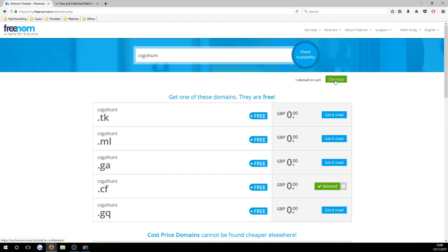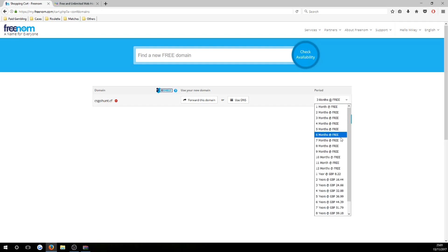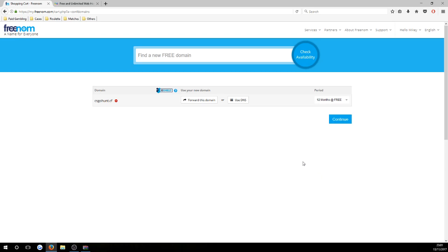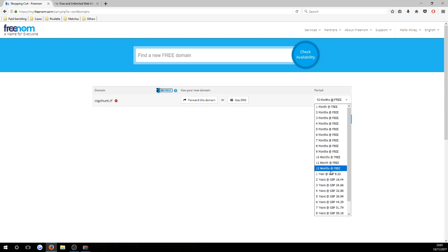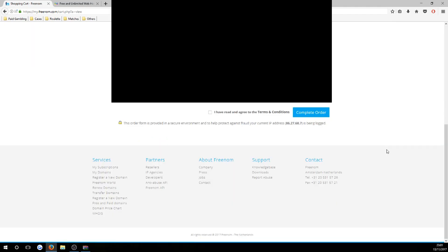Once you've found the domain you want, press 'Get It Now' and then 'Checkout'. Before pressing continue, use the drop-down and select 12 months — a lot of people miss this and only take 3 months. You can actually get 12 months of service for free, which is a full year courtesy of Freenom. After selecting 12 months and hitting continue, it will say 'Total Due Today: Zero'. You do not need to enter any PayPal or credit card details.